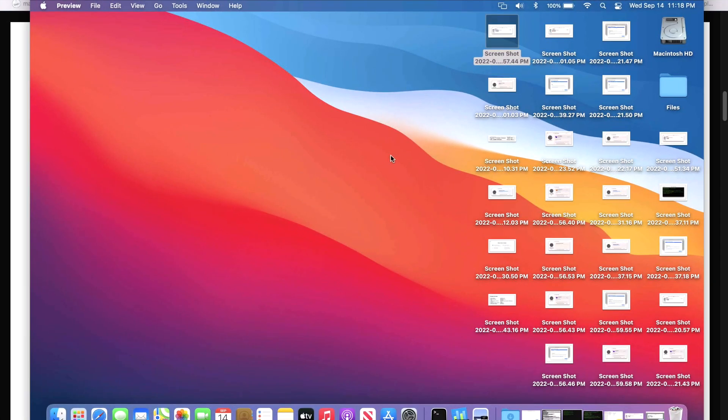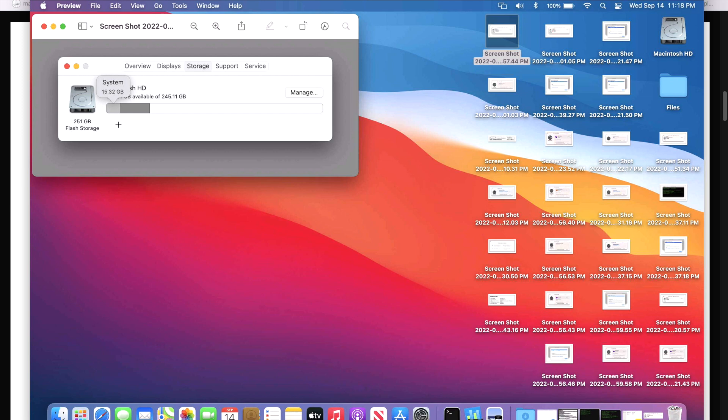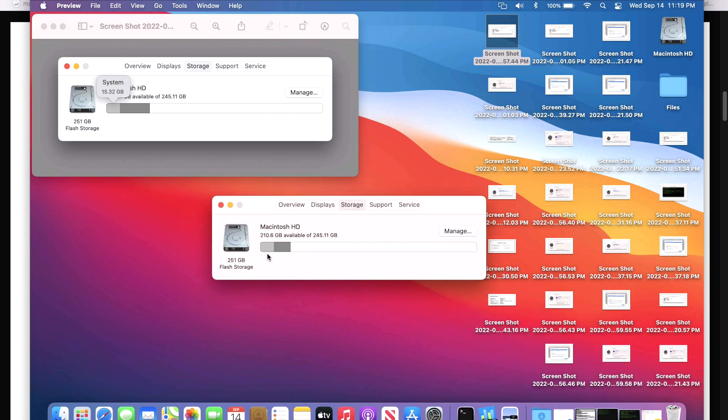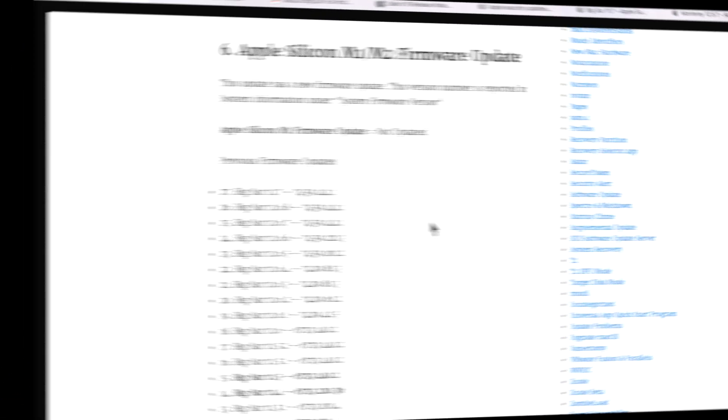How much space did the 11.7 update take? And what was the system size before and after the update? Well, before on 11.6, the system was 15.32 gigabytes for macOS. You can get to here by clicking Apple, about this Mac, and clicking on the storage tab. And after the 11.7 update was installed, you can see here that the system size is exactly the same.